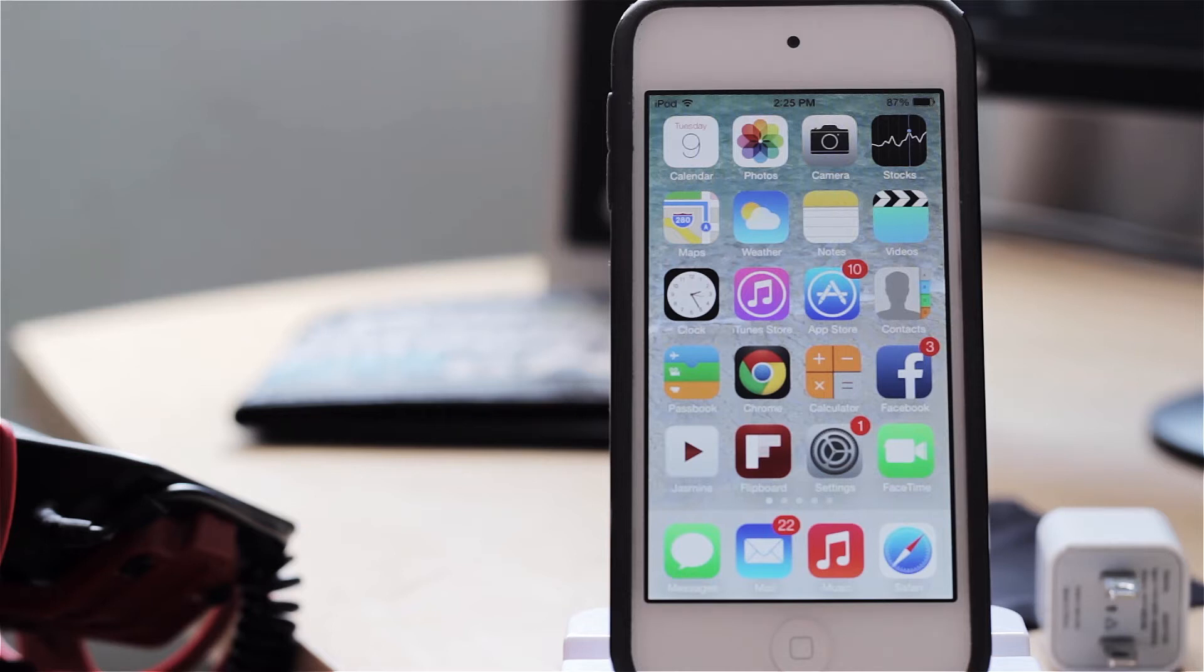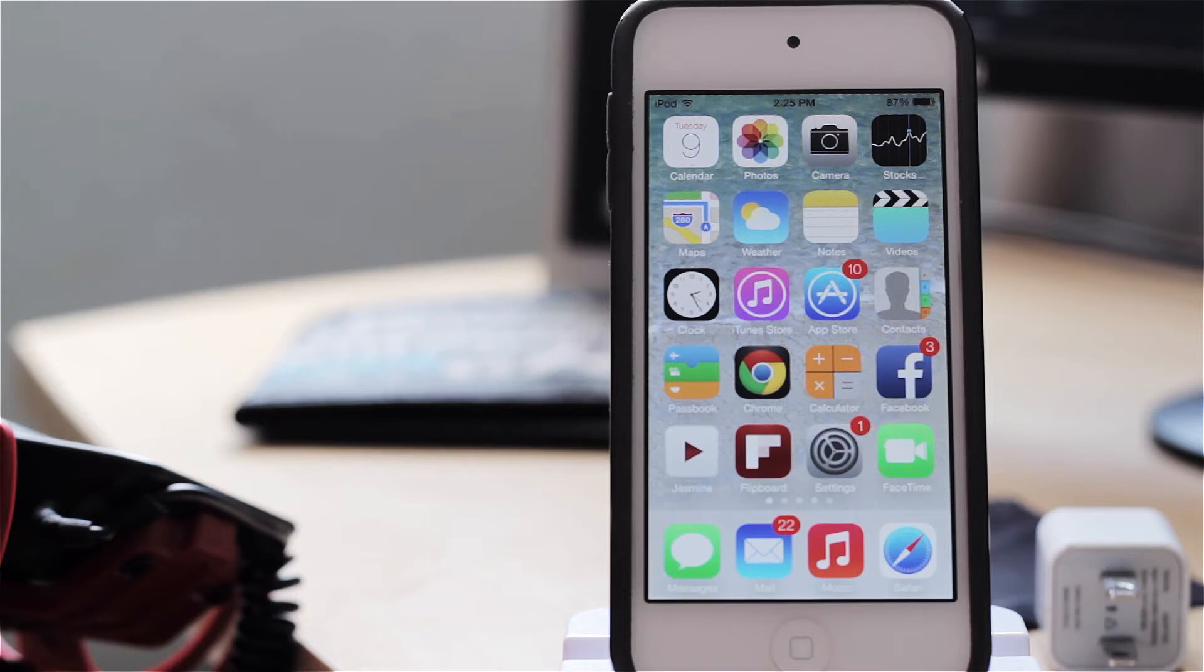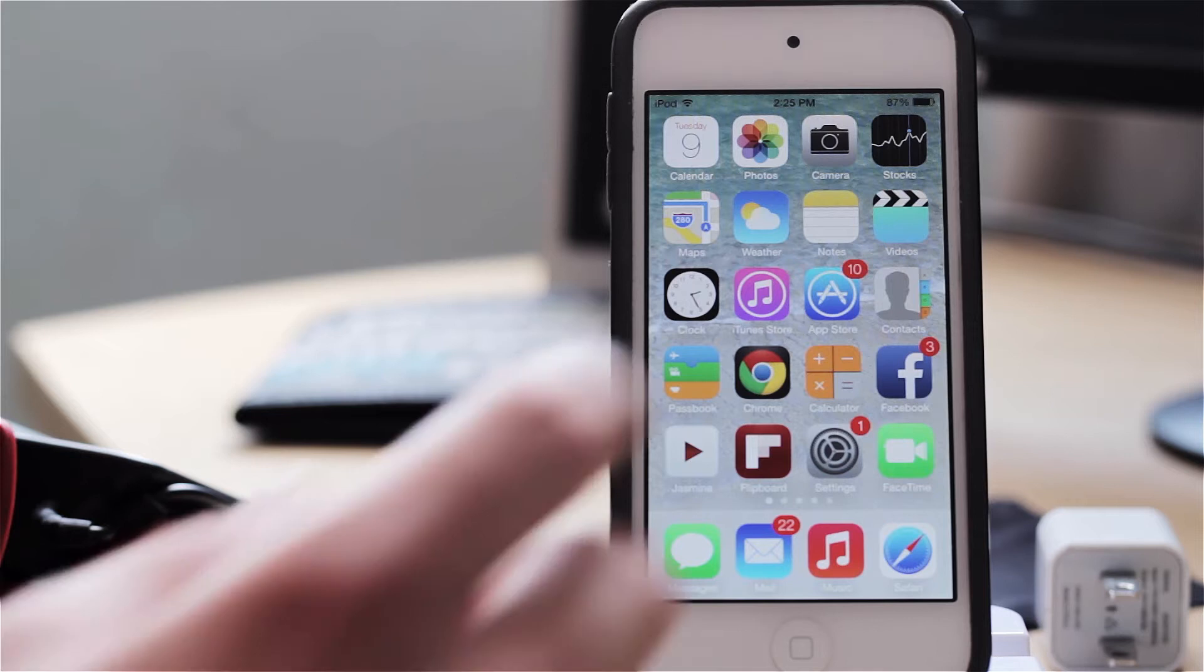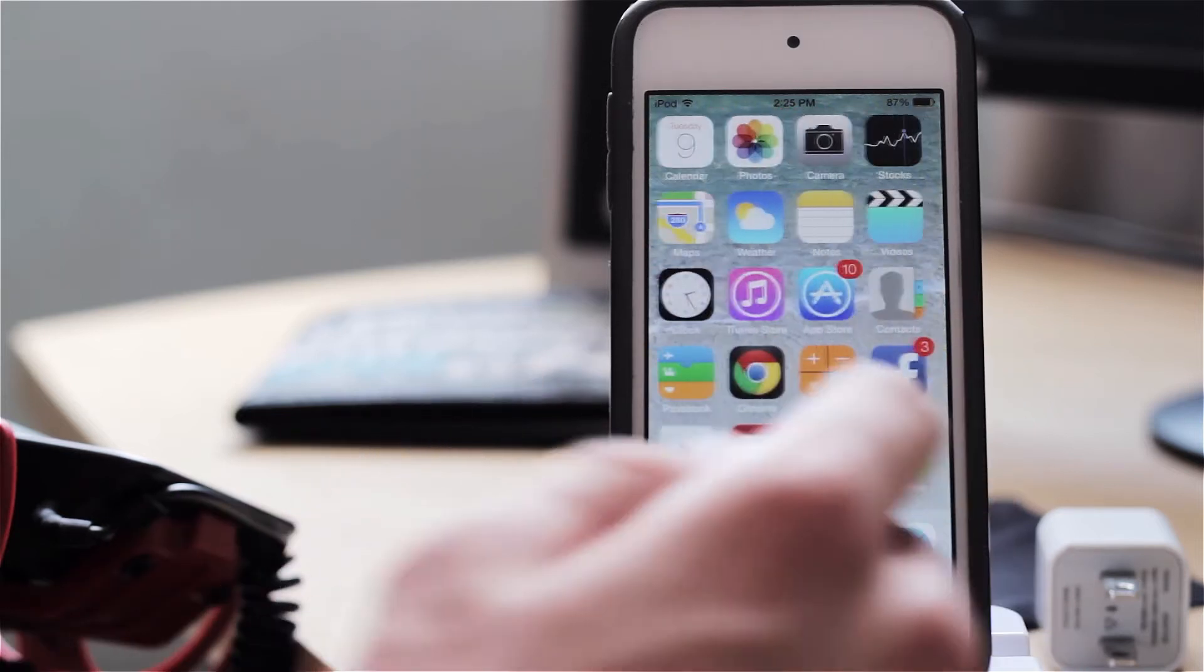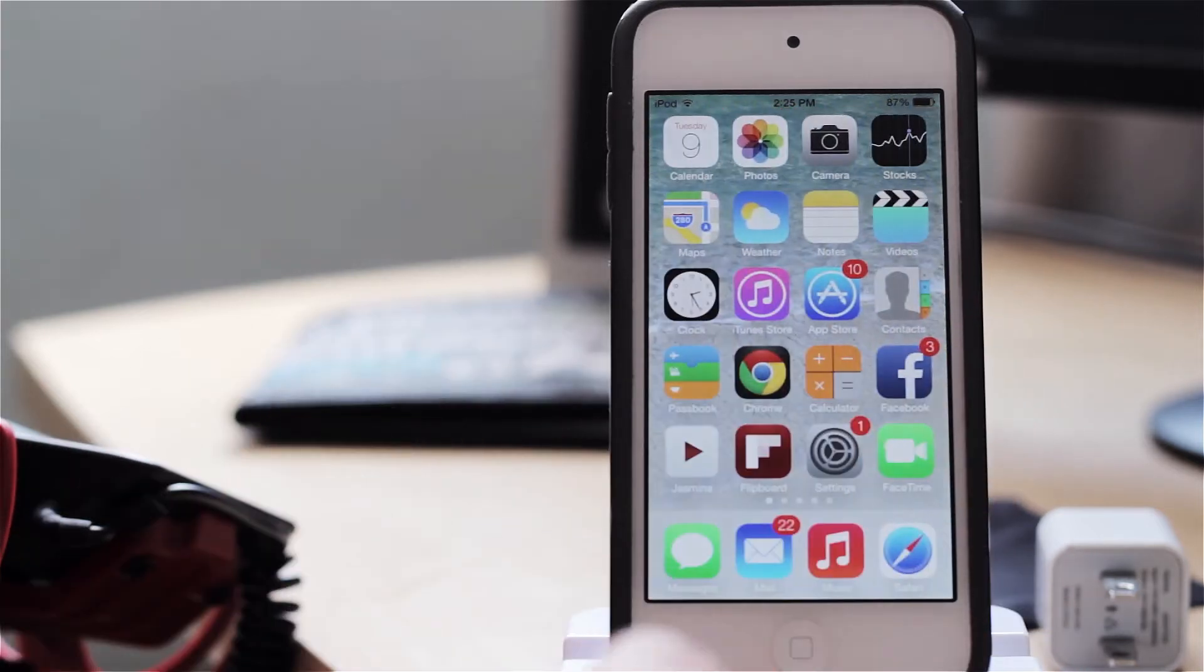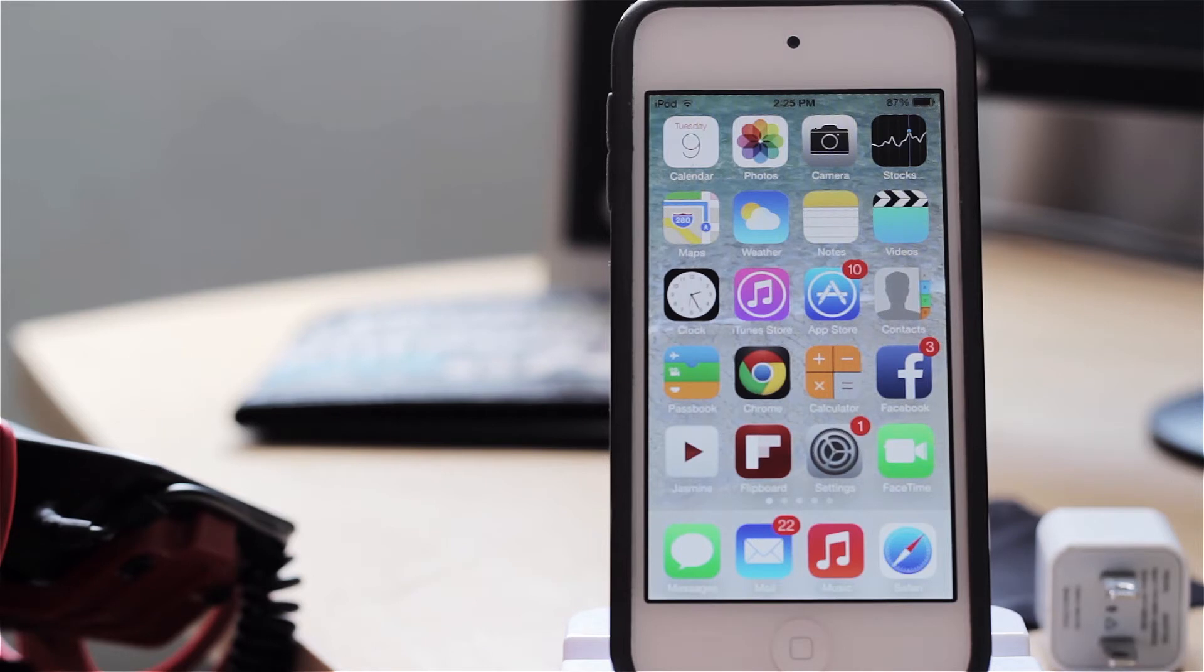However, the purpose of this video is to show you the over-the-air update for iOS 7 beta 3. So currently on my iPod Touch 5th generation I am on iOS 7 beta 2 and I purposely did not update to iOS 7 beta 3 directly from iOS 6 so that I could show you guys the over-the-air process.